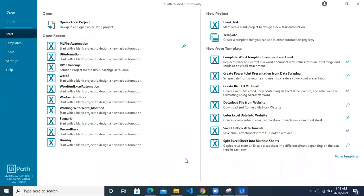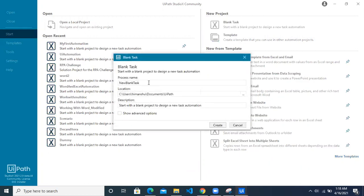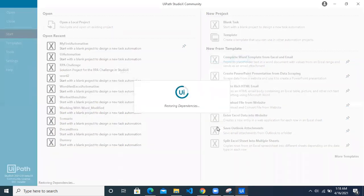Welcome to another Studio X video. Today we are going to see Files in Folder Automation in Studio X. Let's create a blank task and name it 'Move and Rename Files', because this is what we are going to learn today — how to rename a particular file and move it to a new folder. Click on the Create button while it creates a workspace for us.